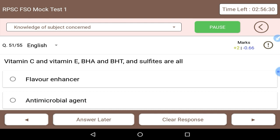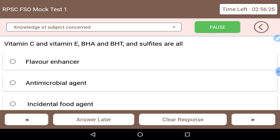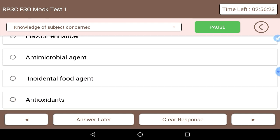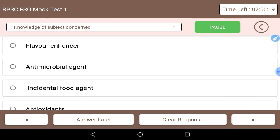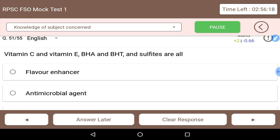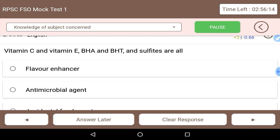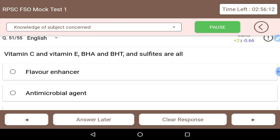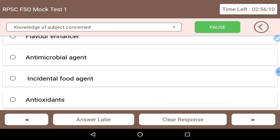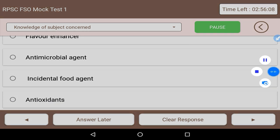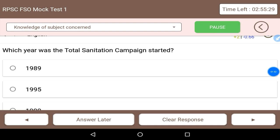Next: vitamin C, vitamin E, BHA, BHT, and sulfides are all what? These are all antioxidants. Vitamin C, BHA, and BHT all belong to the antioxidant family. So the right answer is all of the mentioned are antioxidants.